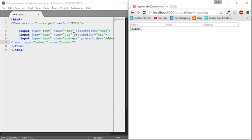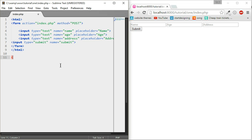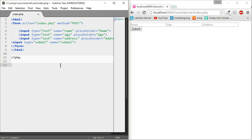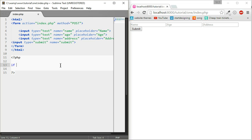Let's start with the PHP. To do PHP in the PHP file you have to go like this: open the triangular bracket, question mark, and then write PHP, and then question mark and close it.